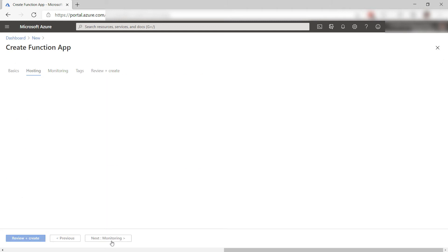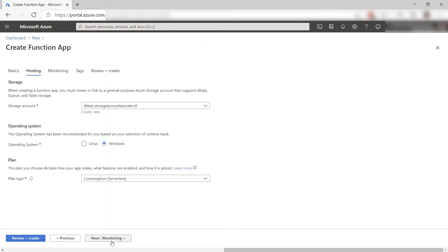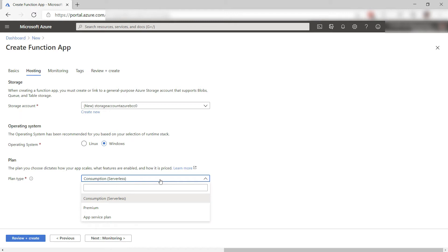Next, here in hosting, I'll leave everything as it is. This app will run on a consumption plan, which means that it will run serverless.